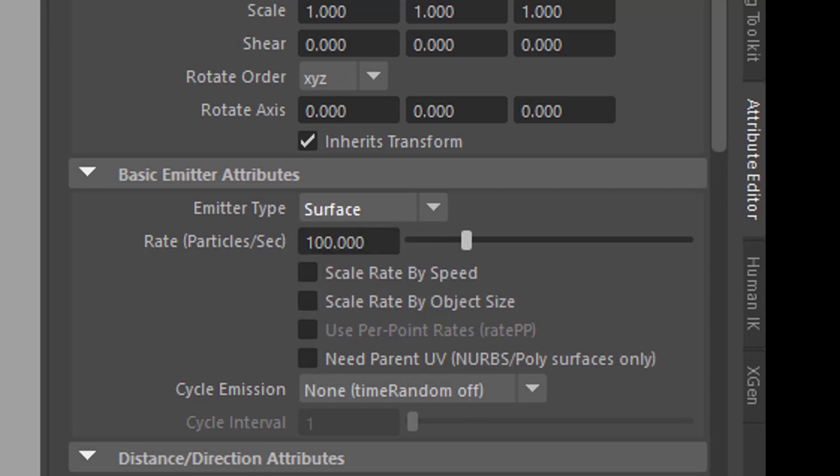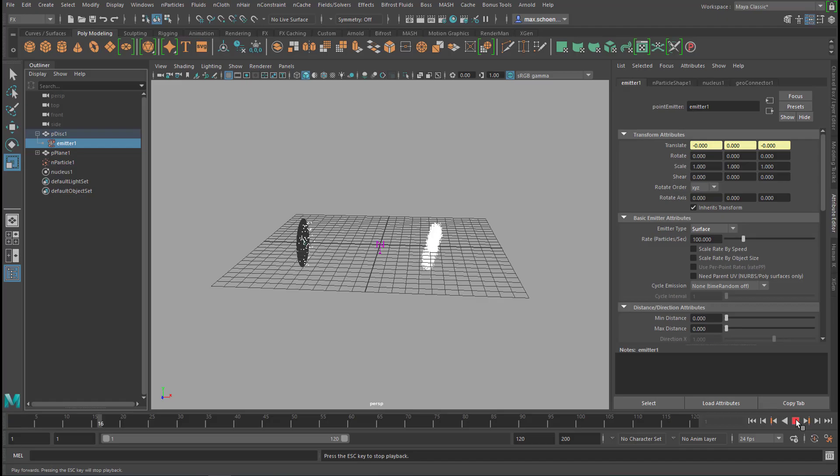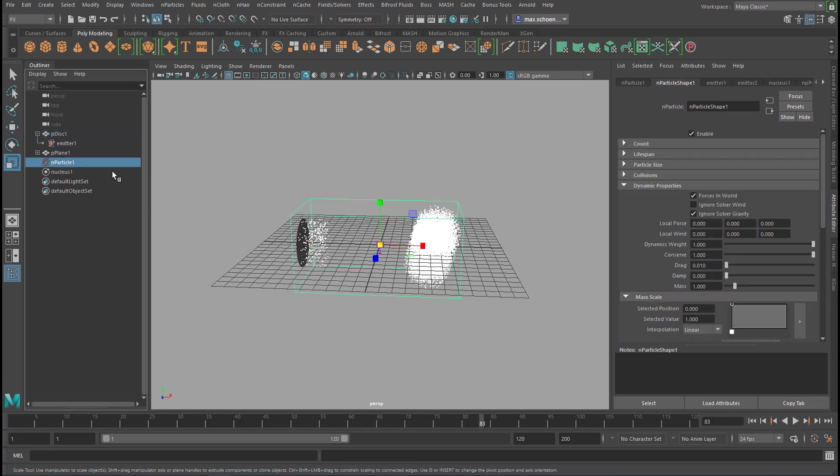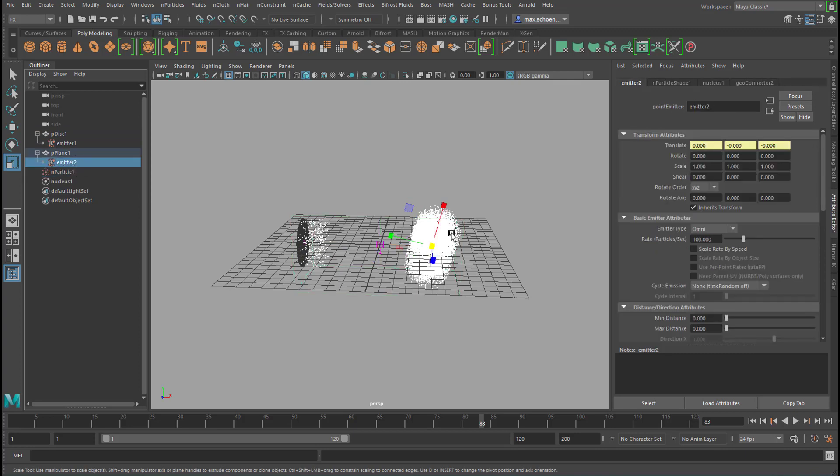So we've changed one of them to surface. Left one, the disk. And now we do the same thing right here. We need to go to the emitter which is under that plane and we change this to surface.